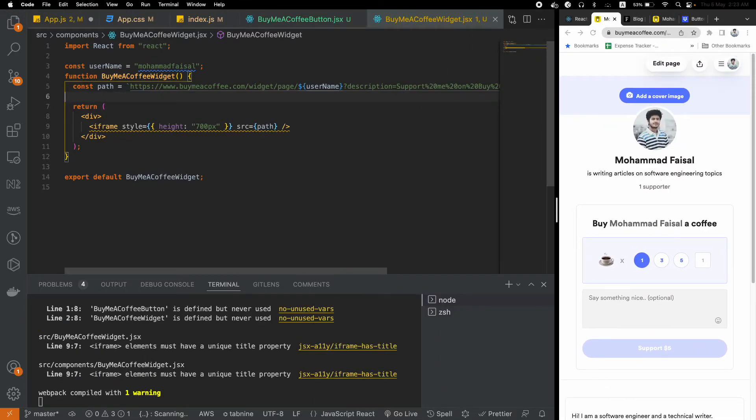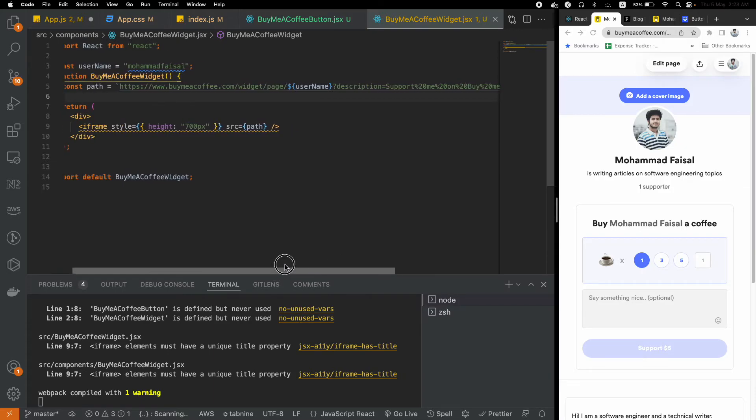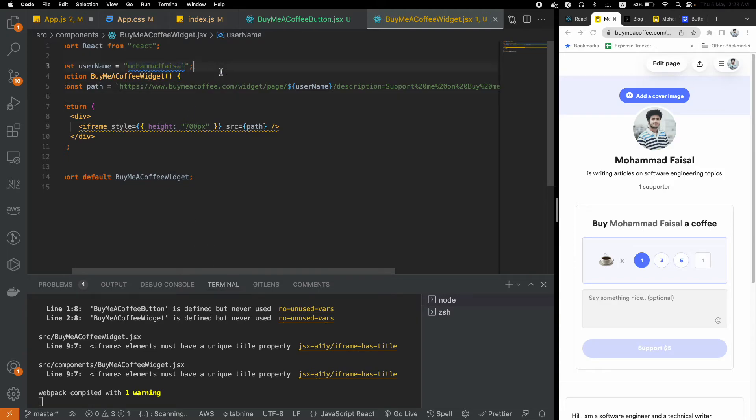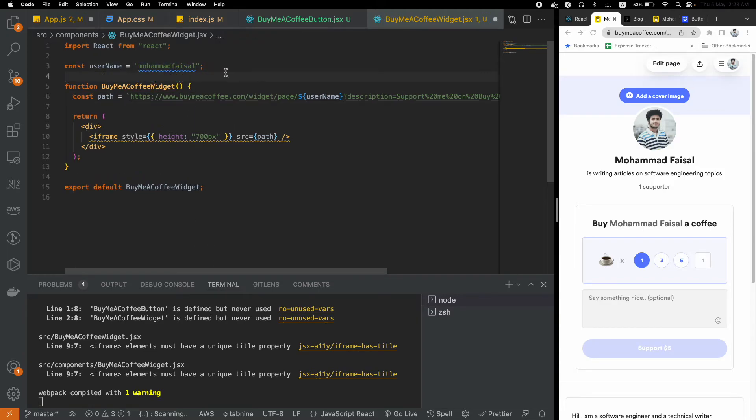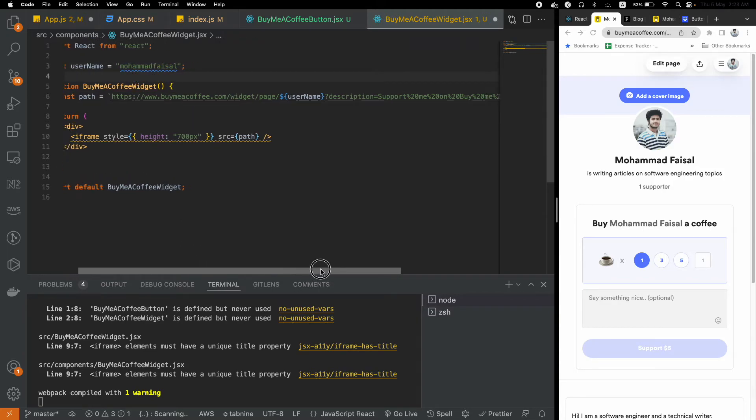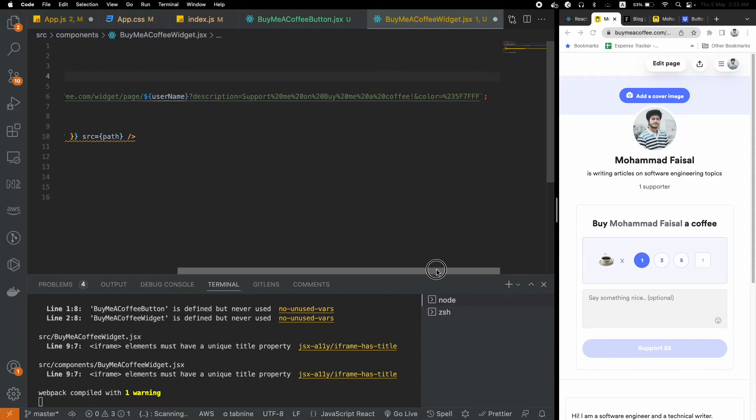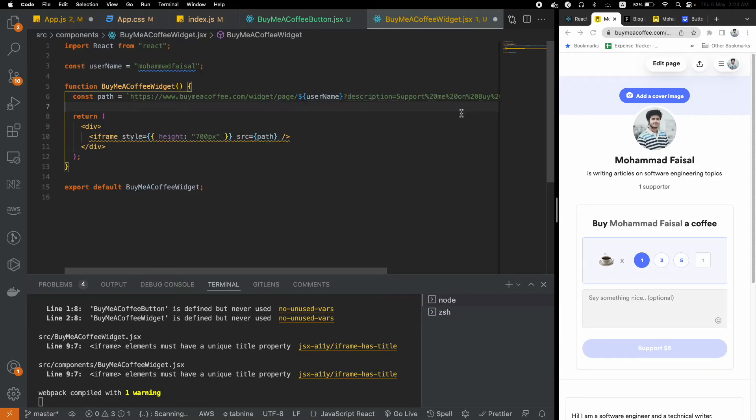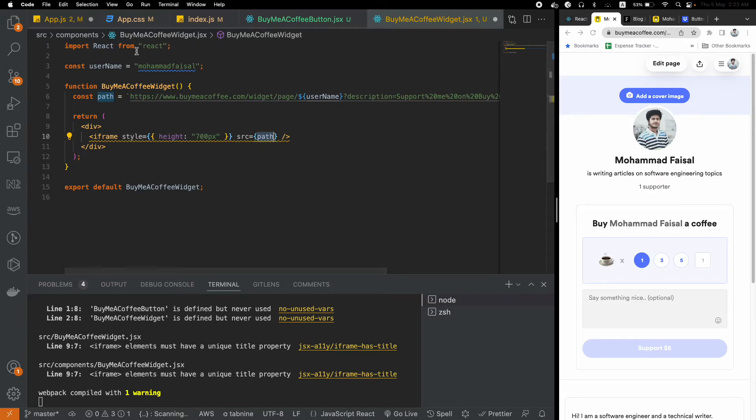Here I have created another component called BuyMeACoffeeWidget. In the path, you have to look at this carefully: buymeacoffee.com/widget/page/username. This is the username that we are using. For me, for your case, it will be your username. The rest of the URL should be pretty straightforward. You can customize the color here as well if you want.